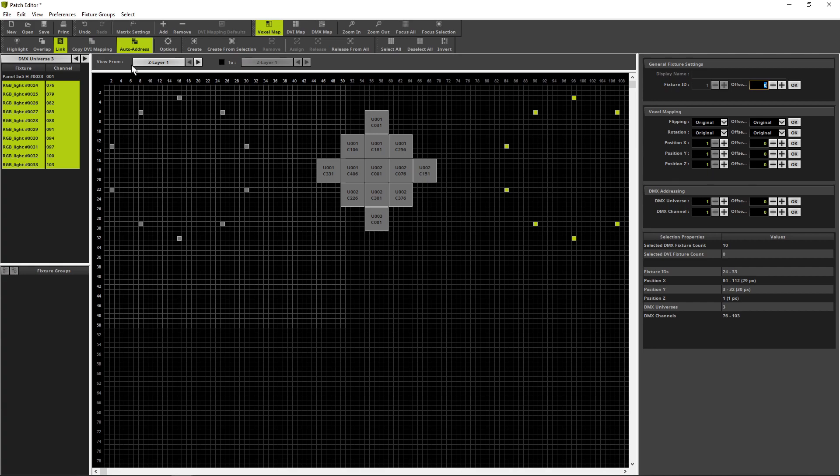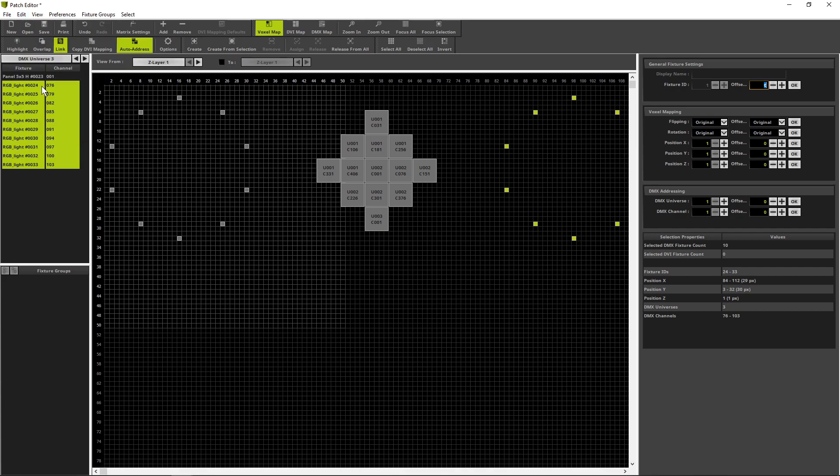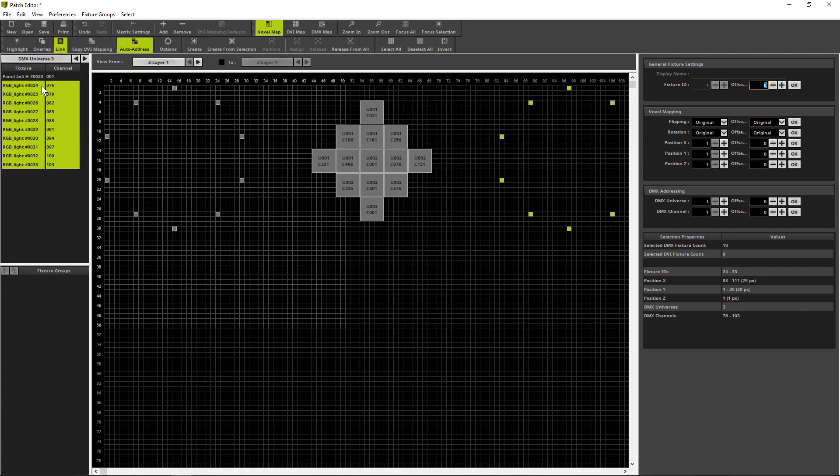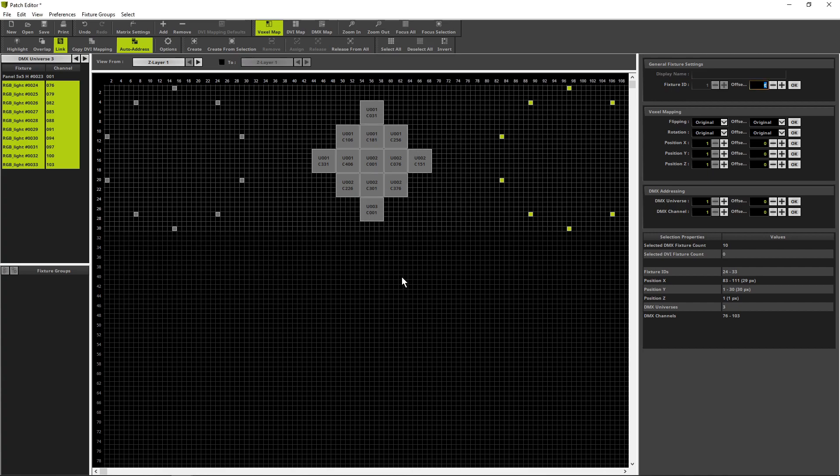Matrix 5 is able to move the full patch to the matrix origin. Therefore we go to edit move map area to matrix origin. And in the last step we go to matrix settings and match voxel map area. Click OK and the voxel map area is changed. Now we can close the patch editor.